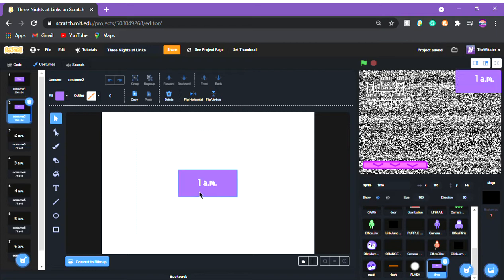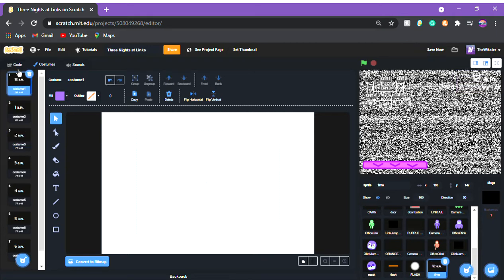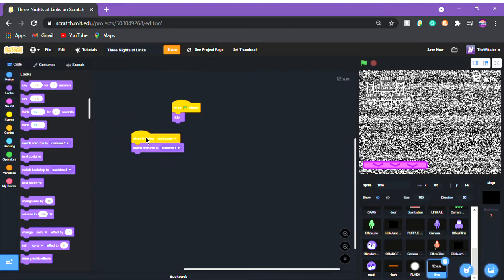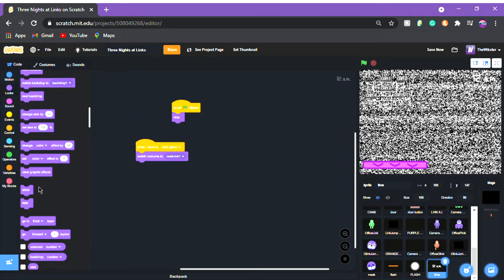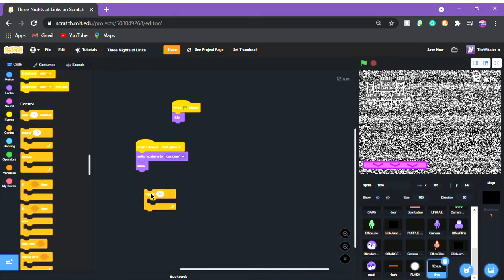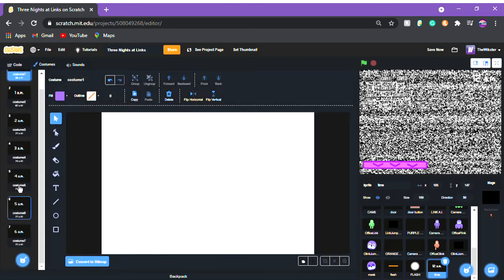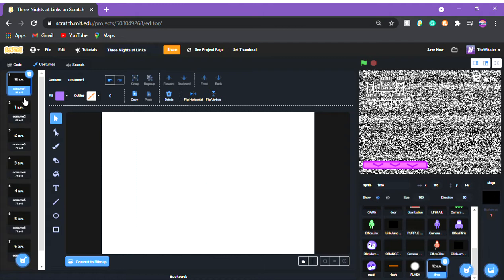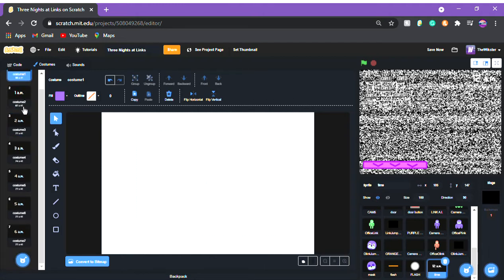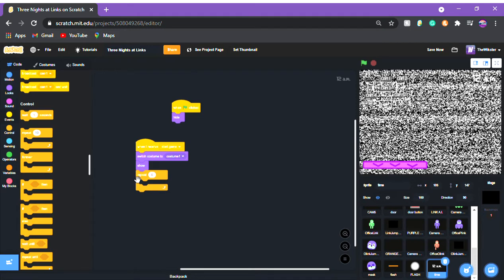Back in the code: switch to costume one, show. Then we're gonna do 'repeat' — the number of repeats is the number of costumes minus one. I have seven costumes so I use repeat six. If you have eight costumes put repeat seven, nine costumes put repeat eight, five costumes put repeat four.